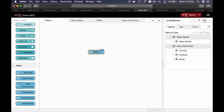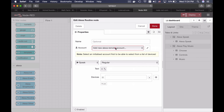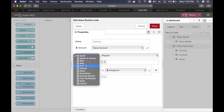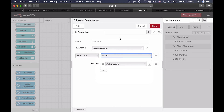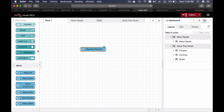I will also show you one bonus flow. I will configure it. I will change this to a prompt, and I can set presets — for example, Traffic. And click done.